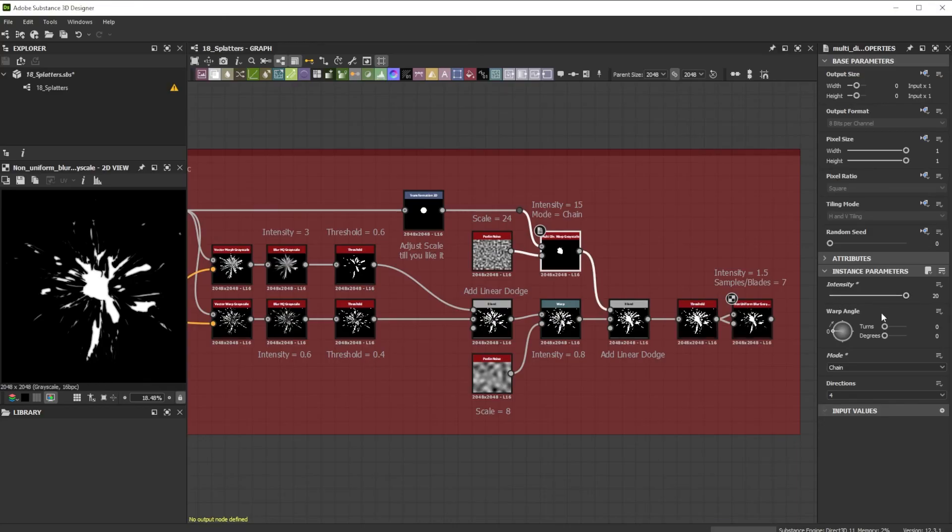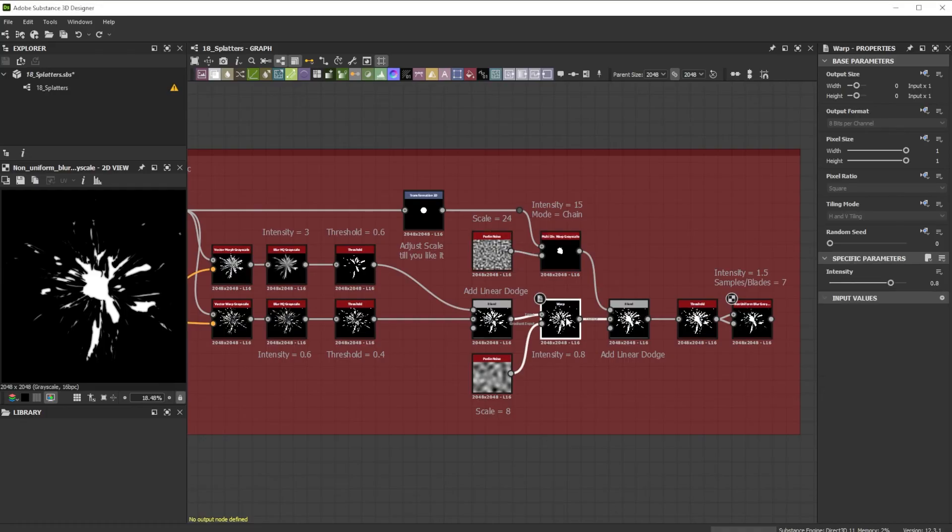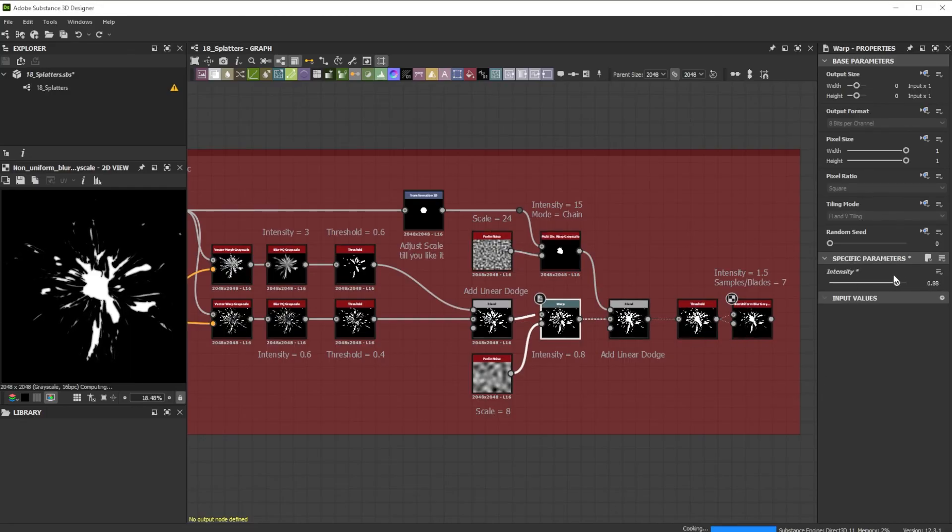You can use here also other noises as input and experiment with it. To deform the overall splatter slightly, I take a warp node with a bigger scaled Perlin noise node.